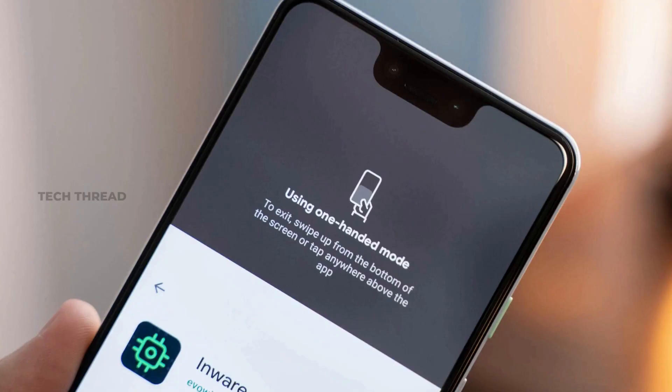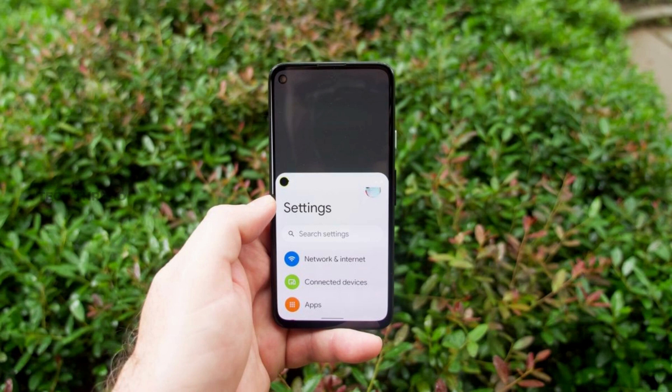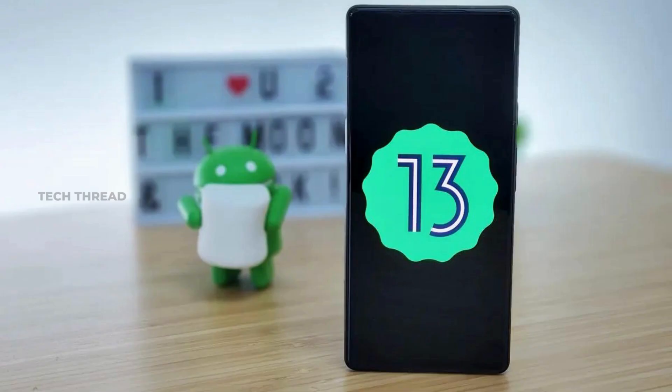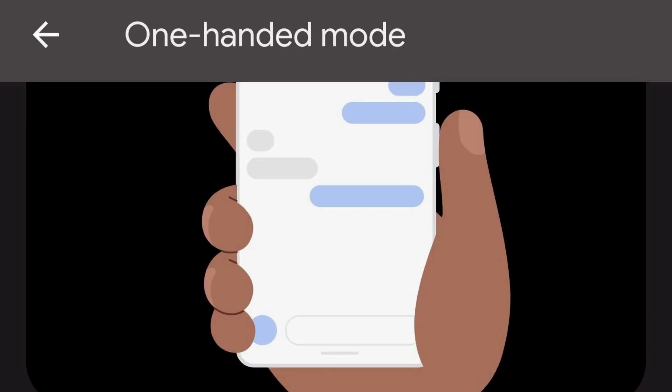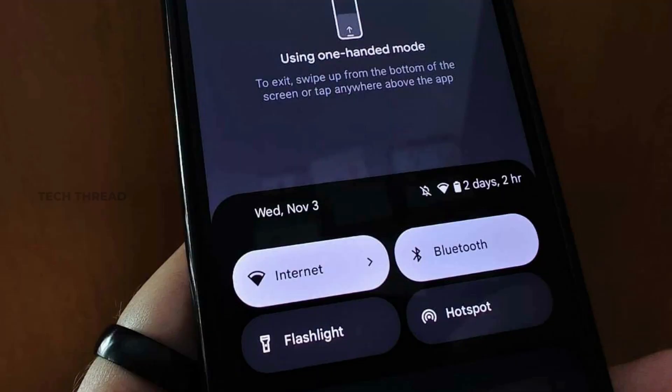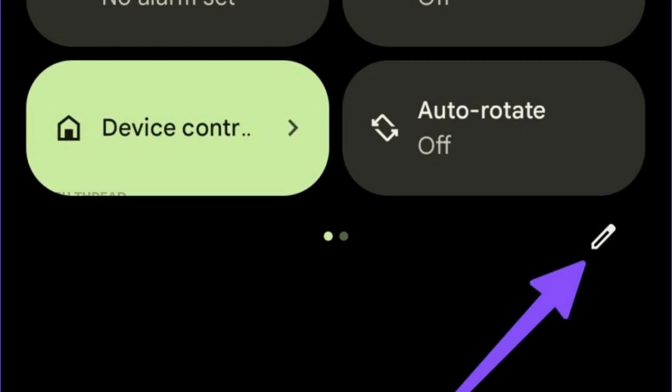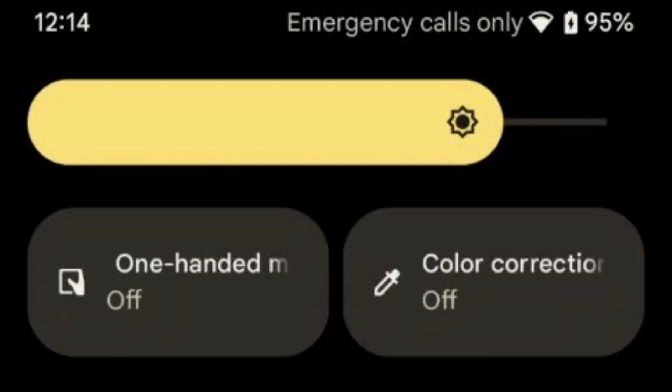Even though one-handed mode was already available in the previous version of Android, one had to dig through device settings to use it. But with Android 13, Google has added the ability to toggle one-handed mode from quick tiles. To enable the feature, simply pull down the quick settings menu from the top of the screen. Pull it down once more and you will see a pencil-like icon that lets you edit quick settings. Scroll down and you will eventually find a tile named One-Handed Mode. Long press on it and you will be able to place it in the quick settings tile.